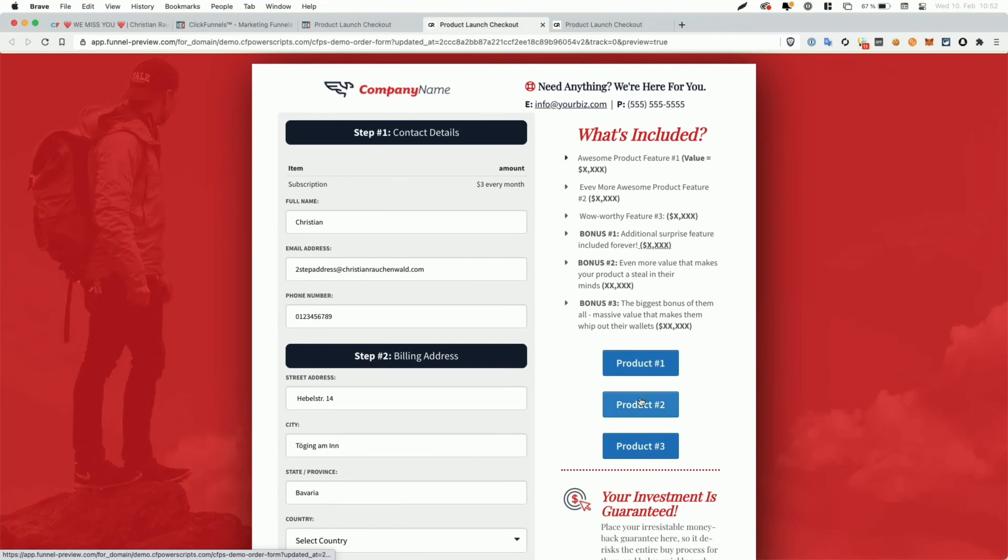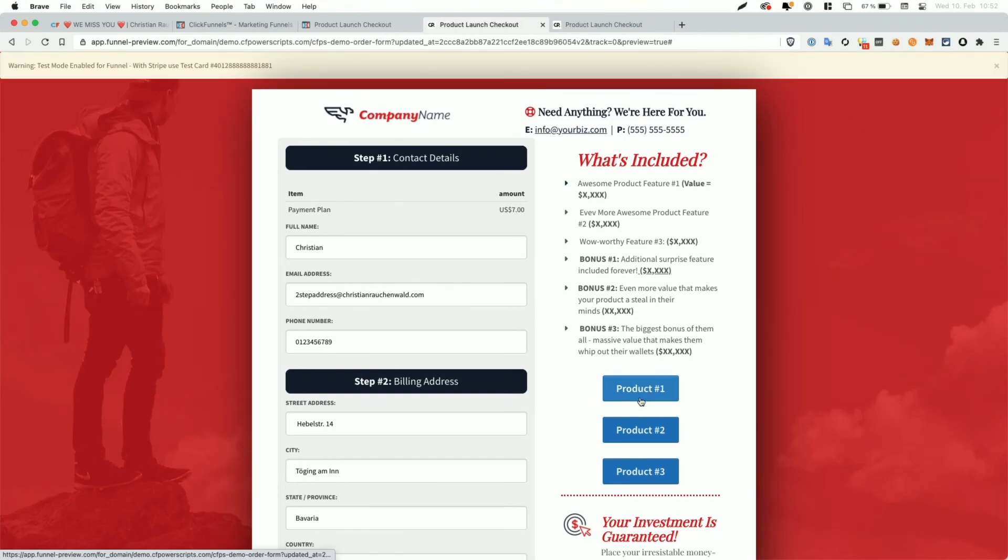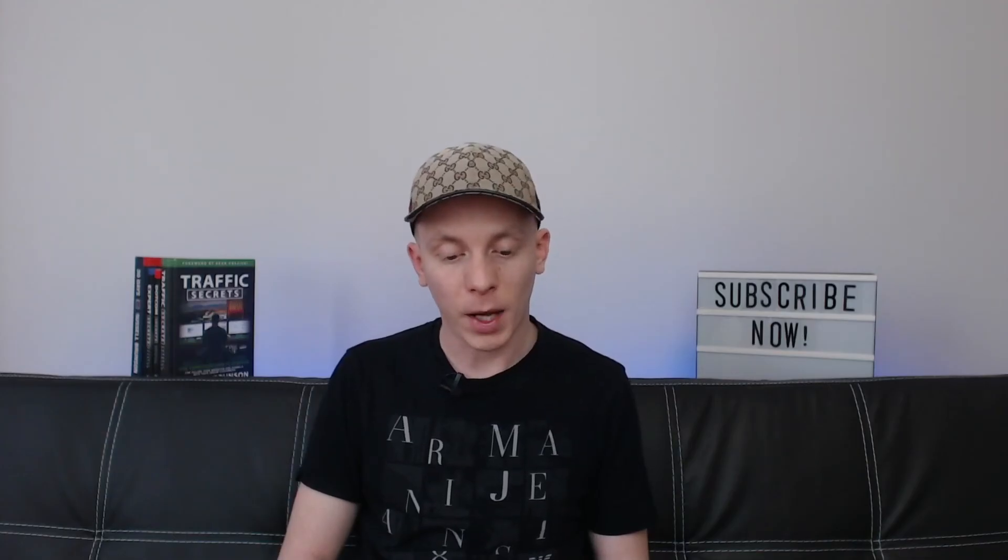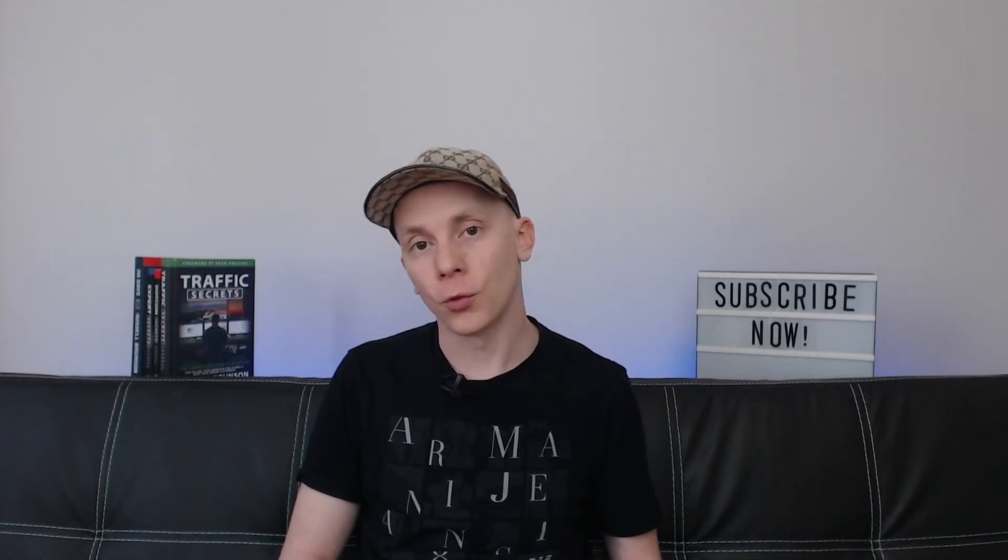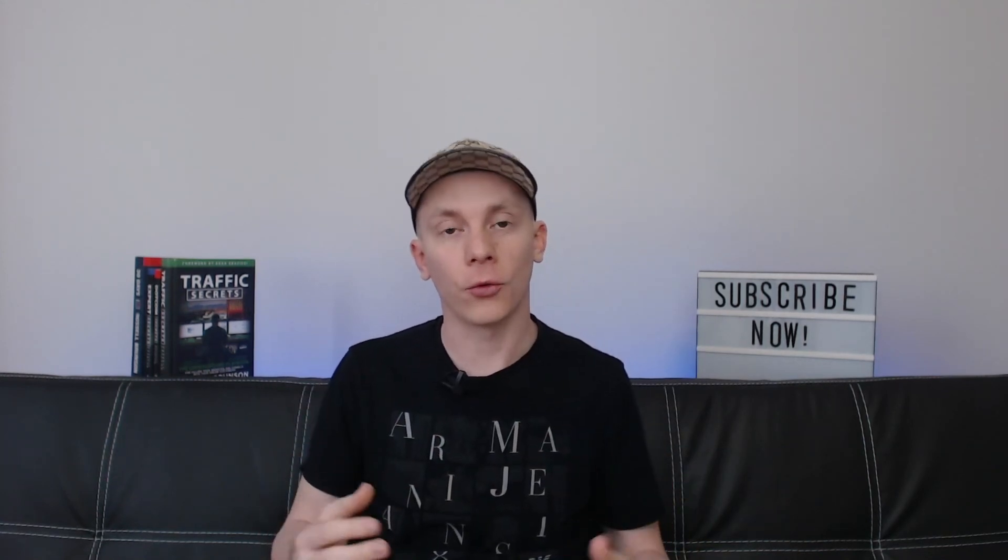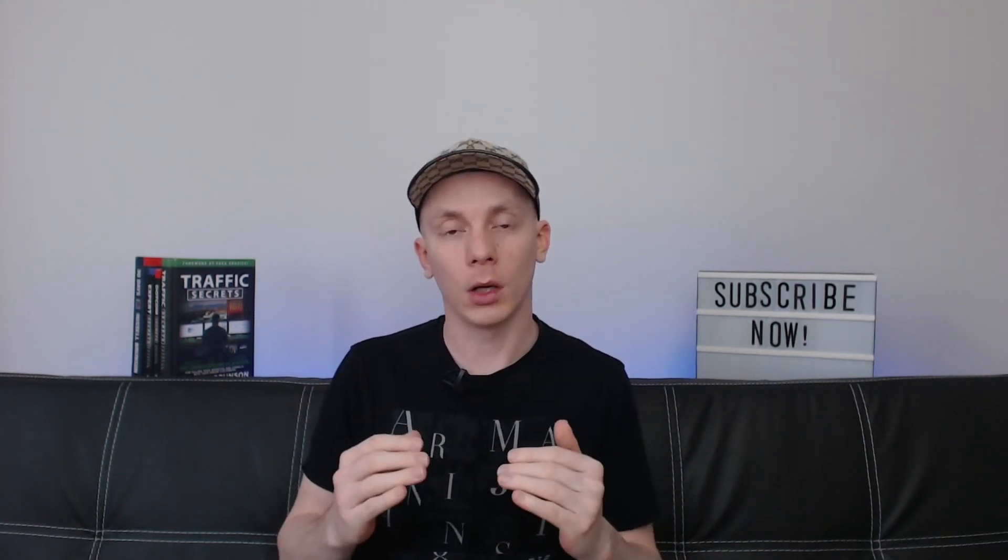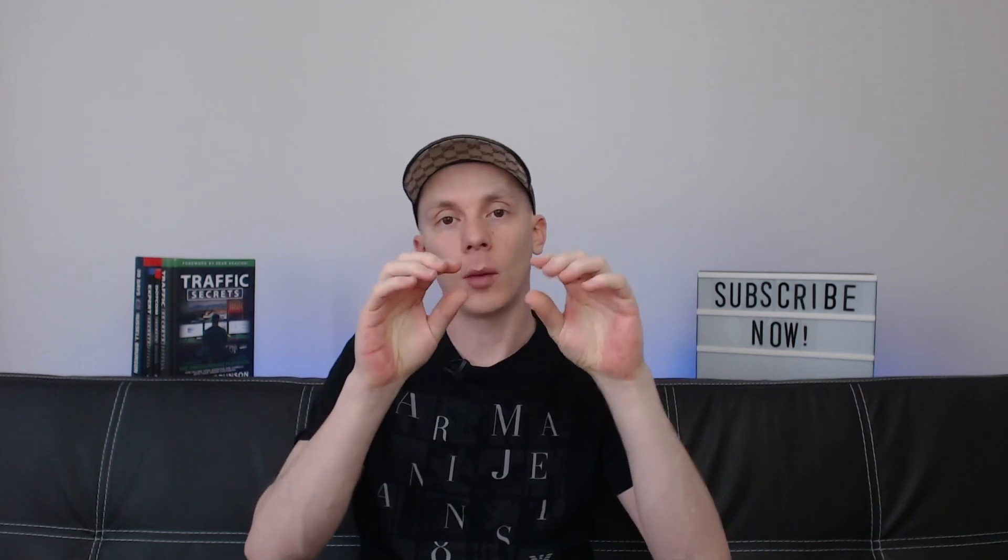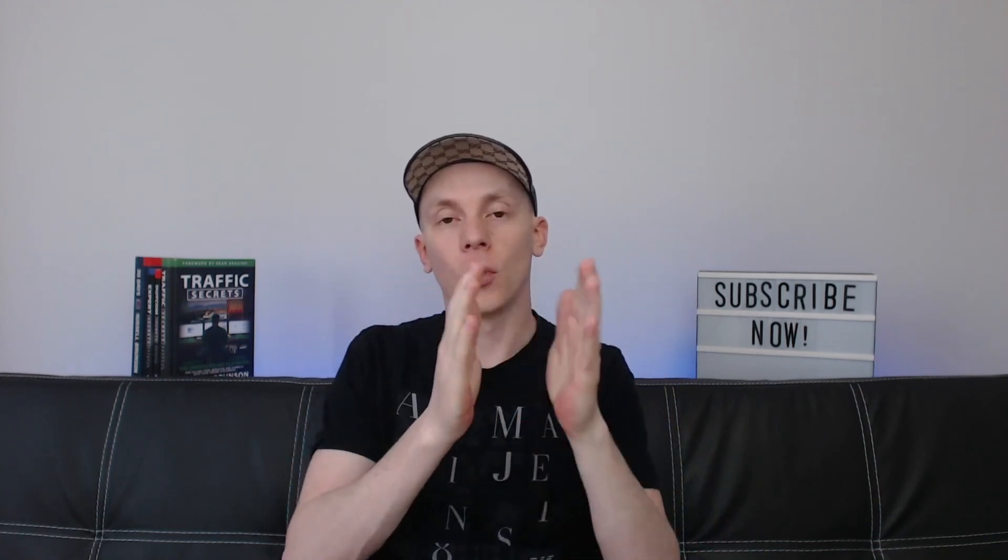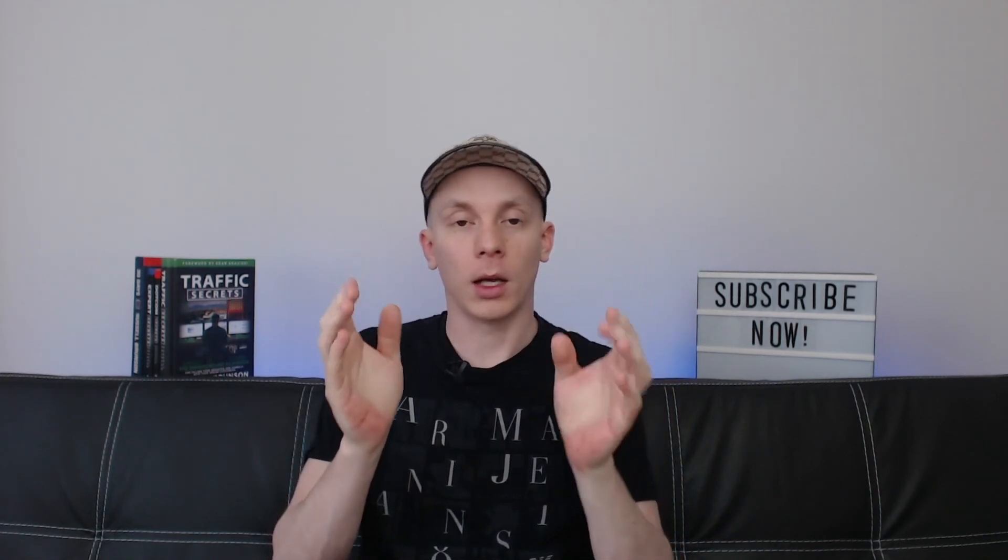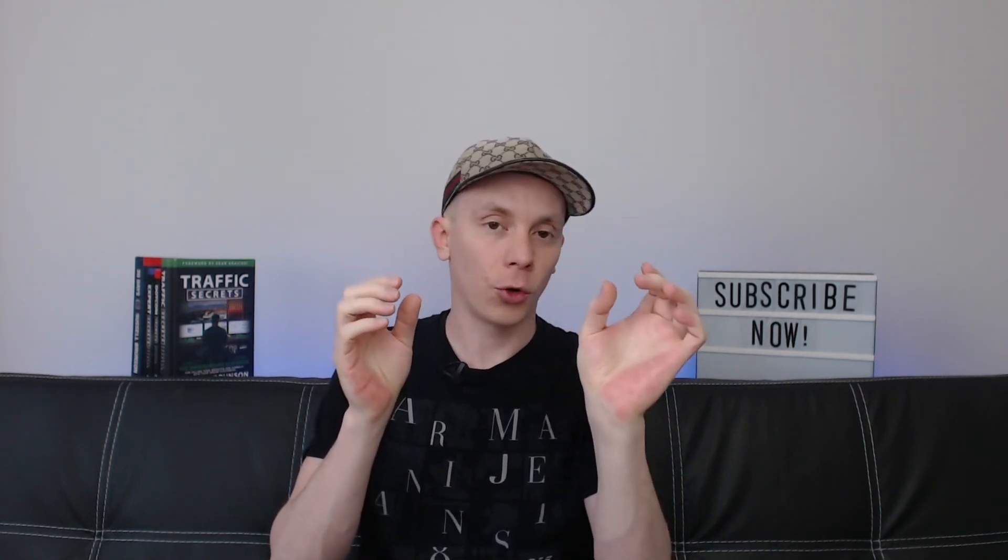And now when I click on product two, we can see it switches to the payment plan. When I click on product three, it switches to the one-time purchase and so on. Now you could combine that with the scroll to actions for the buttons.